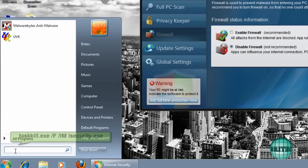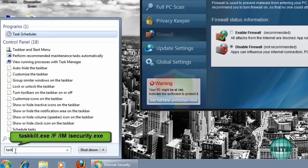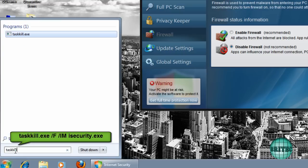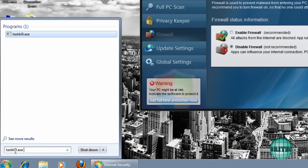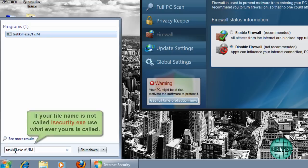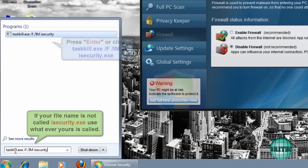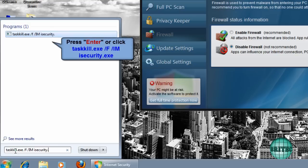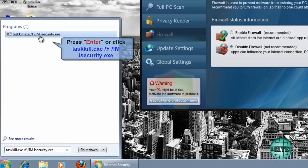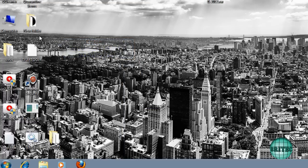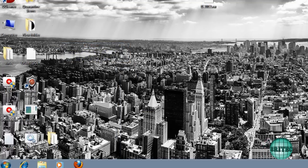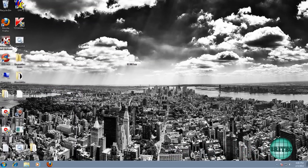Like so, and then you want to put a space in there, and then forward slash F, then space, forward slash IM, then space, and then iSecurity.exe like so. And then what you need to do then is click Enter or Return, and that will kill the process. That is the easiest way to kill it from there.